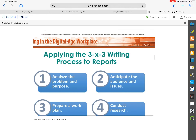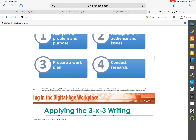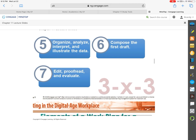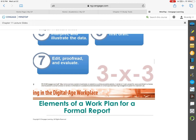They also take the time to talk about the fact that you're still going to use the three-by-three writing process for reports, where we're still analyzing in that first phase — anticipating what our audience is like, asking do I need to do this indirectly, and how is my audience going to respond. Then organizing, beginning to write, getting that first draft completed, and moving on to that final phase, which is proofreading, revising, and editing.